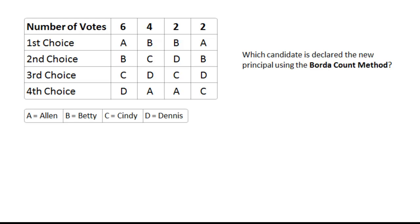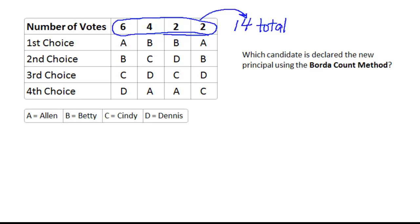I want to show you an example of some of the flaws in voting methods. We're going to ask two separate questions — you can see the first one already. Let me set up the scenario: we have a school board hiring a new principal, and there are four finalists — Alan, Betty, Cindy, and Dennis, referred to as A, B, C, and D. There are a total of 14 members on this board.